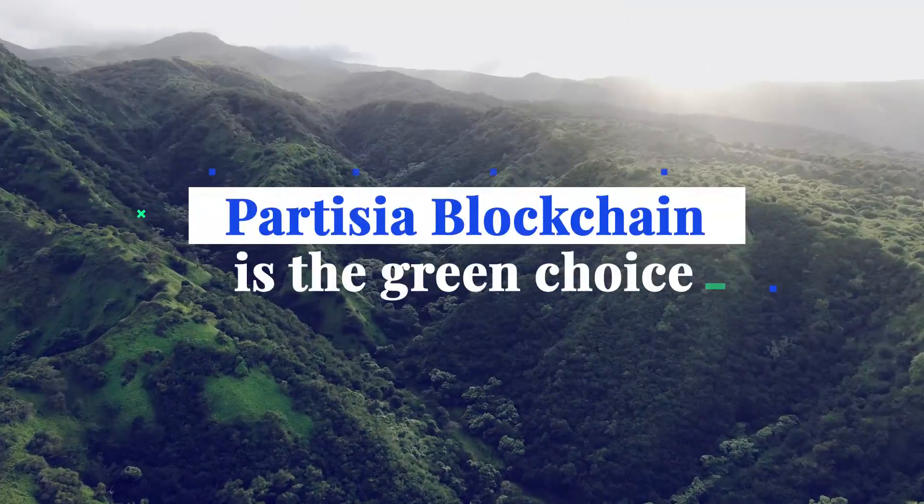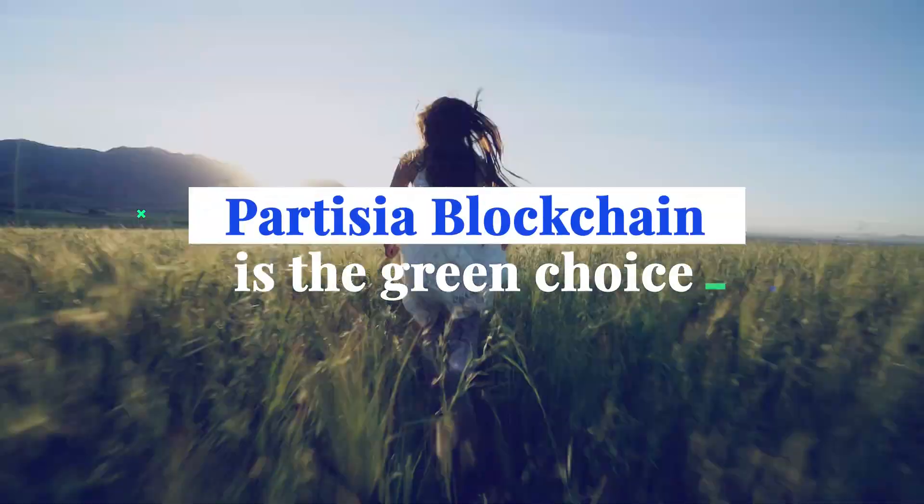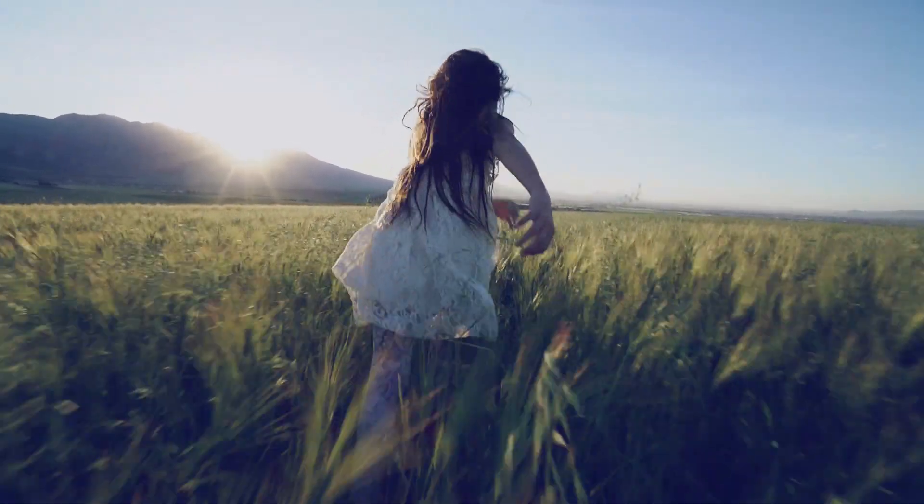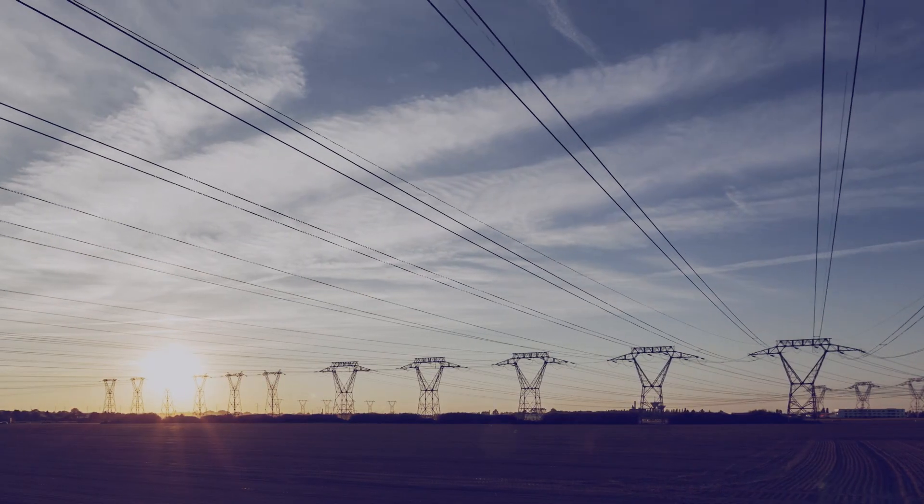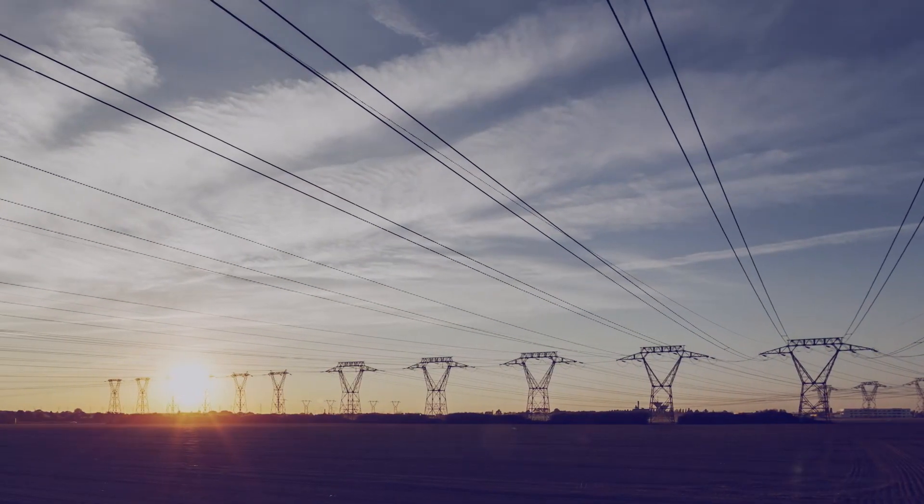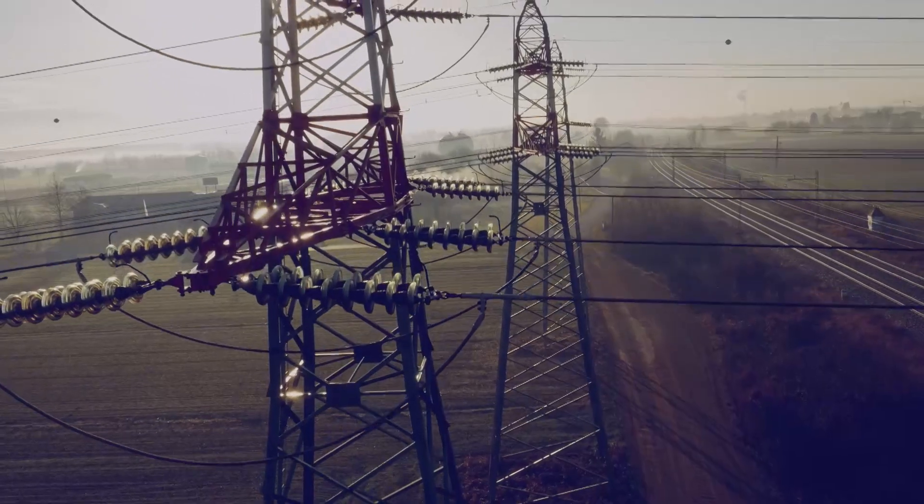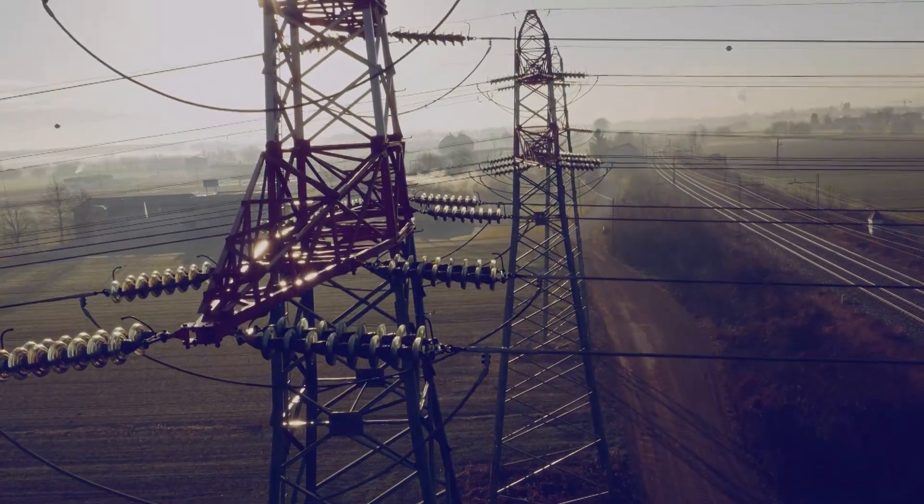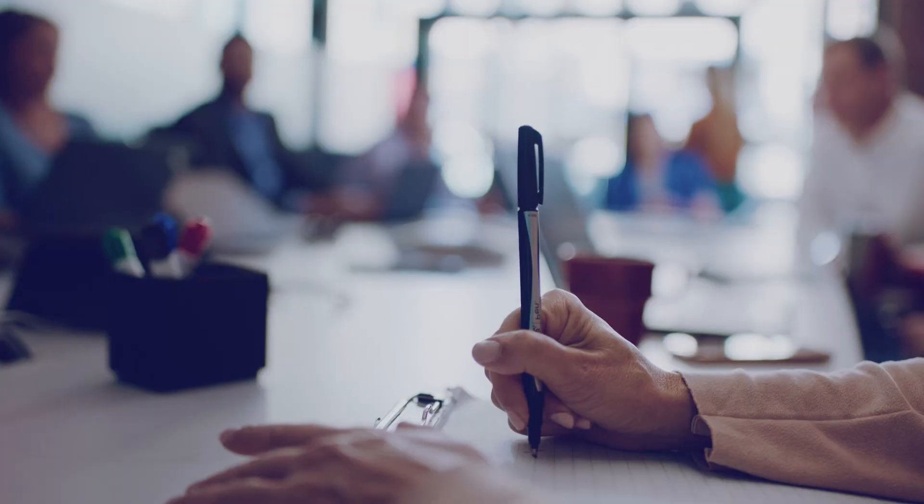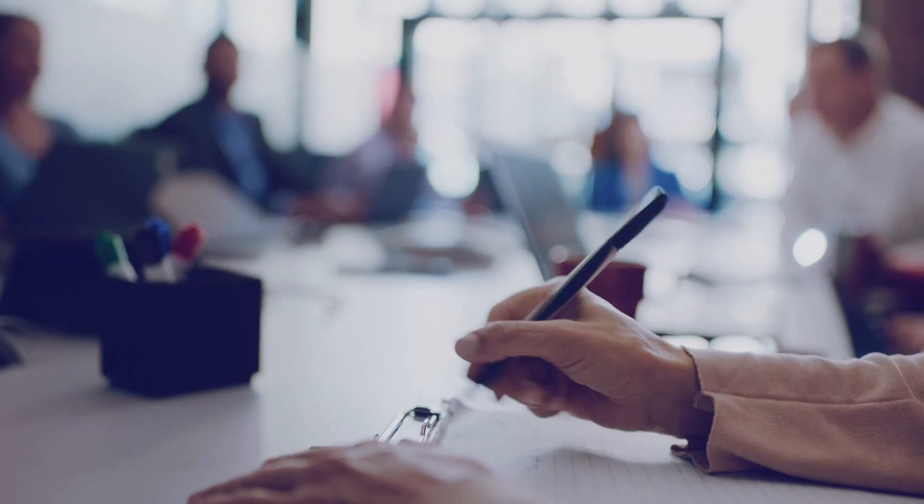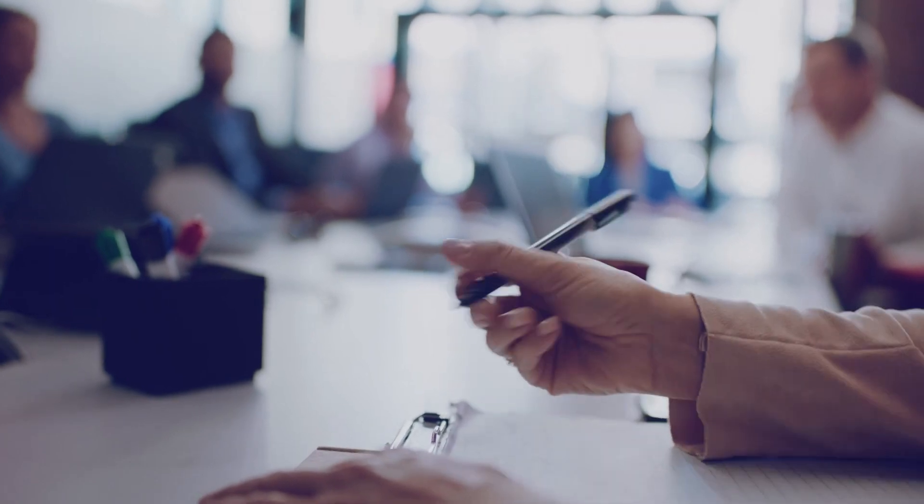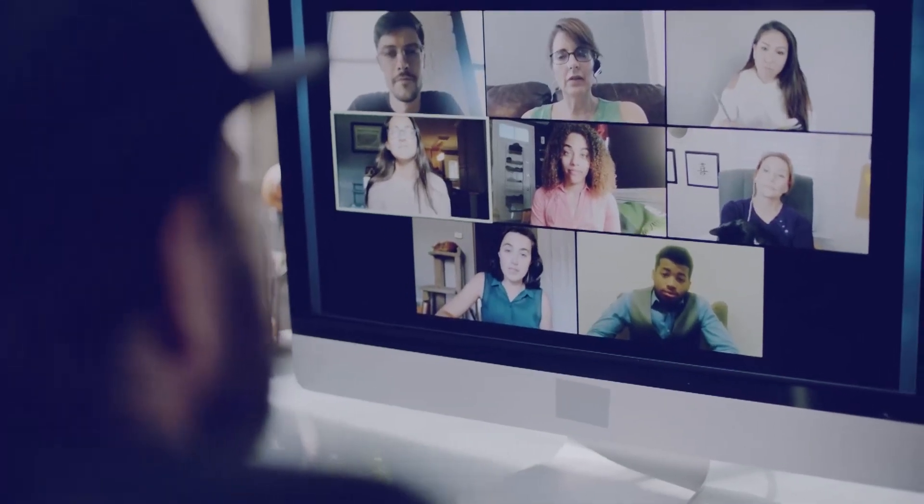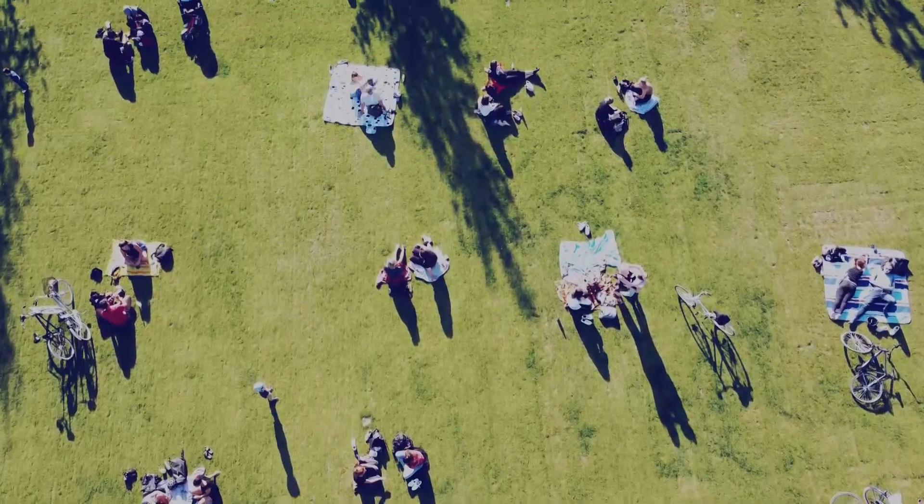Partisia Blockchain is the green choice, consuming only a fraction of a thousandth of the energy required to power legacy blockchains. So instead of using energy to run our blockchain, we put our energy into blockchain projects that deliver real contributions to society.